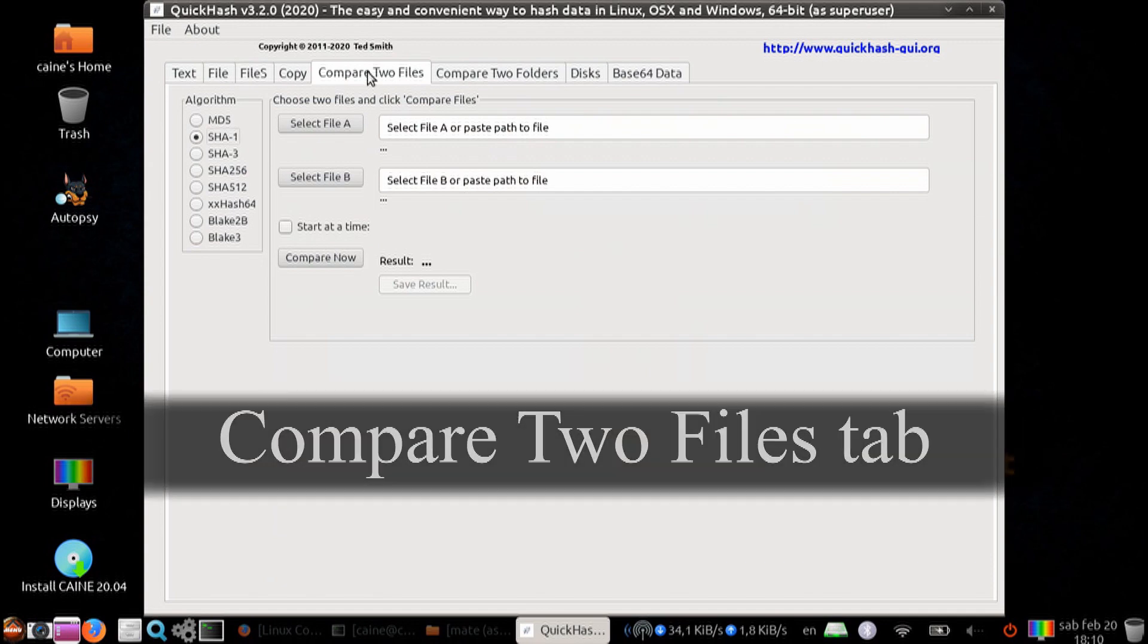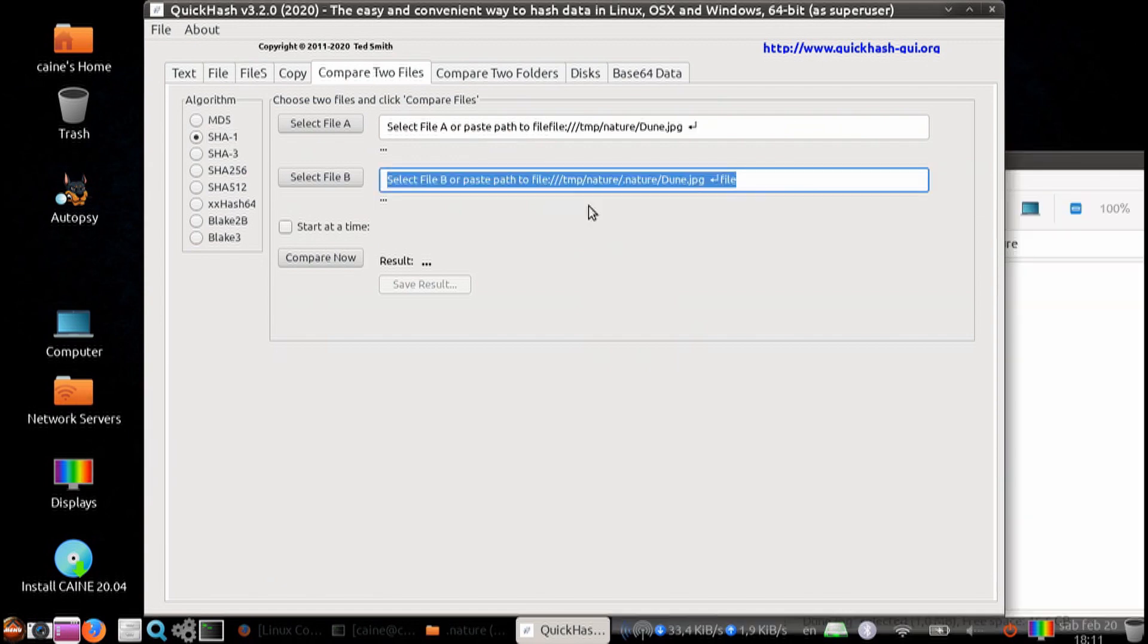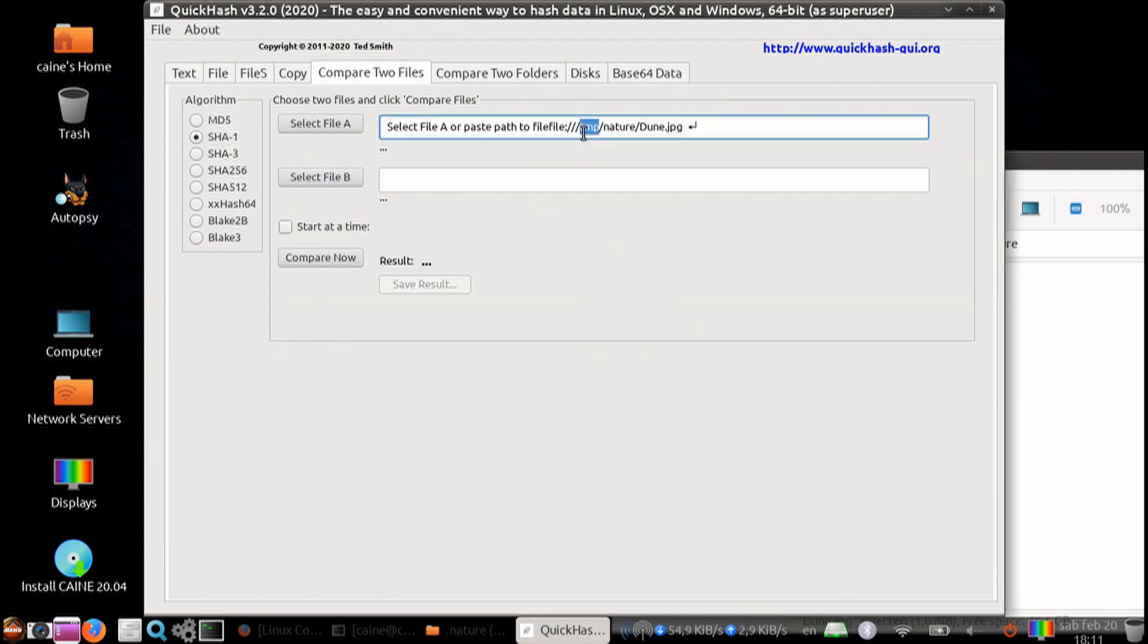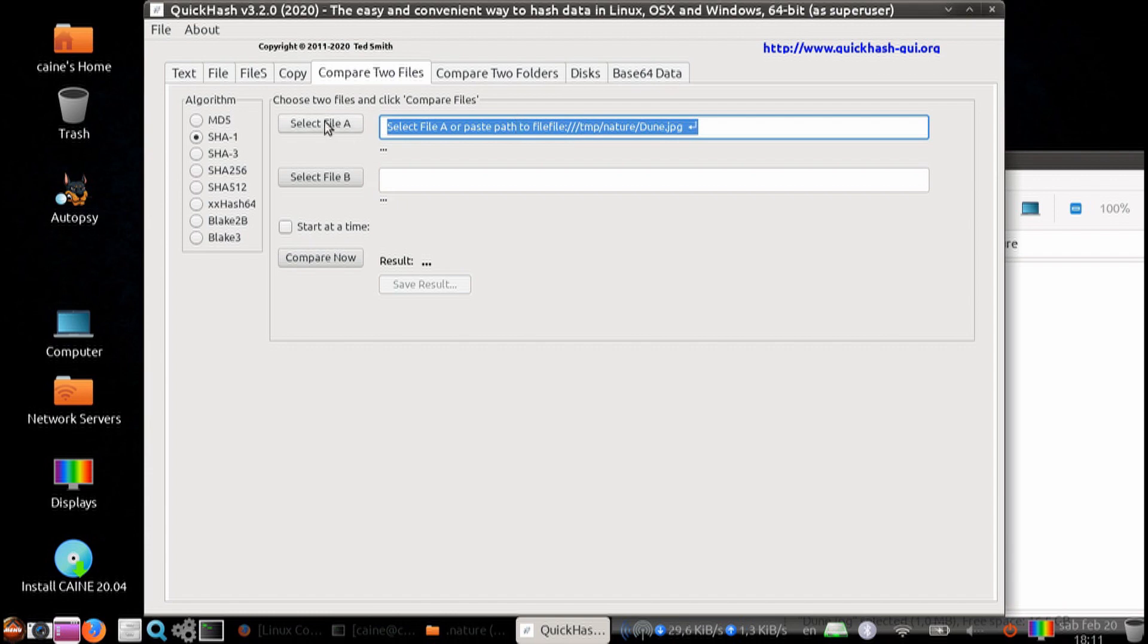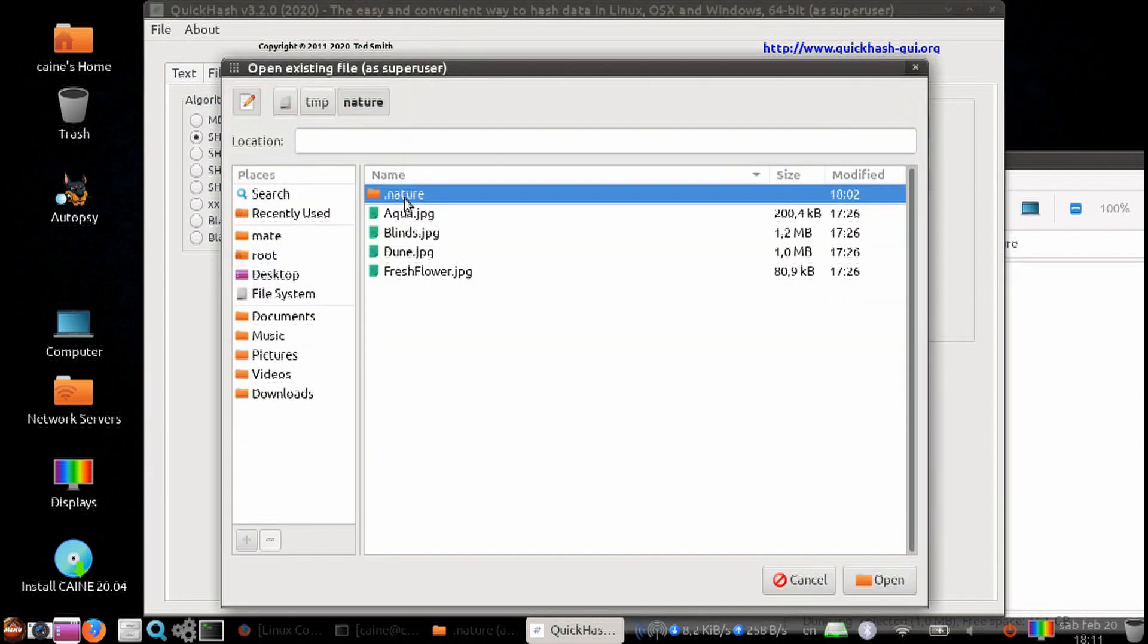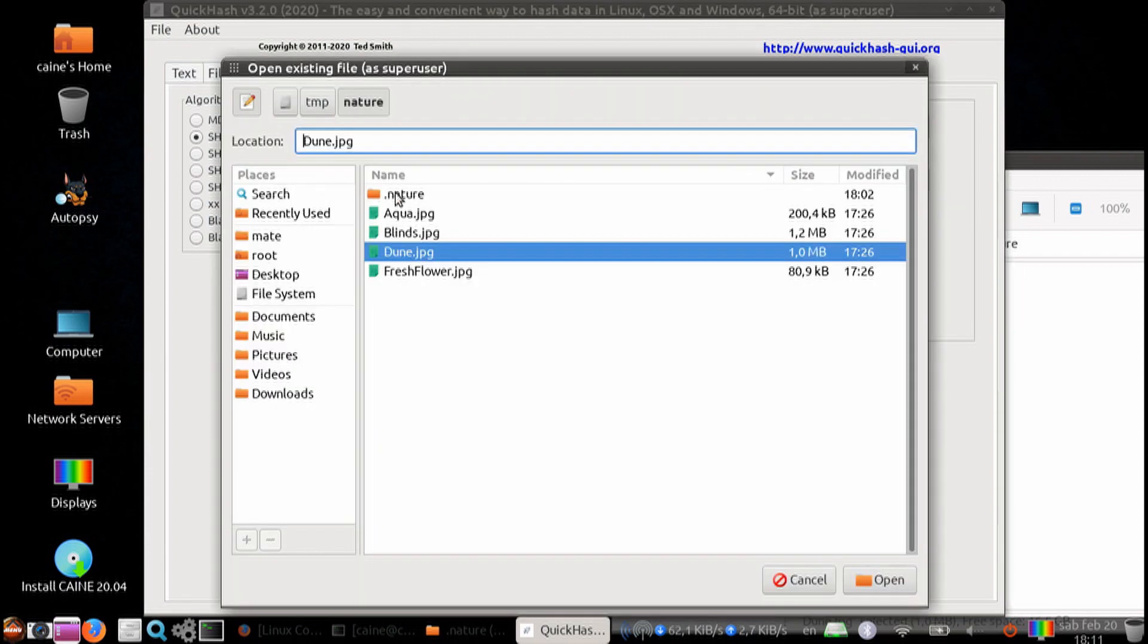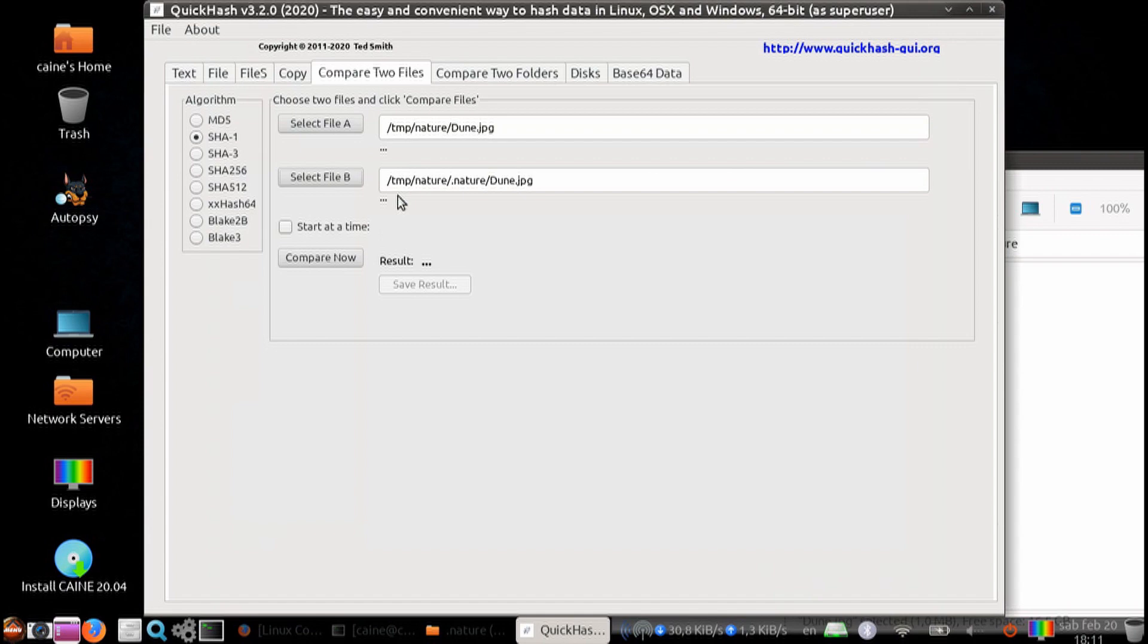Next tab, you can compare two files. You can select two files. You can delay it, and then you can immediately compare. Again, you can save the results if that's important to you.